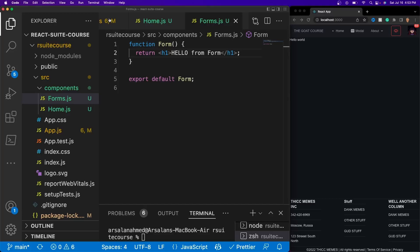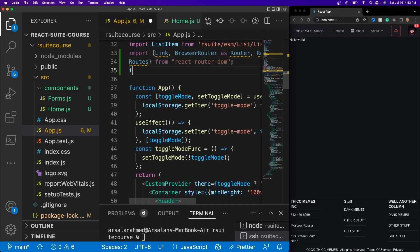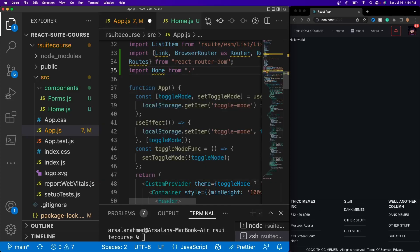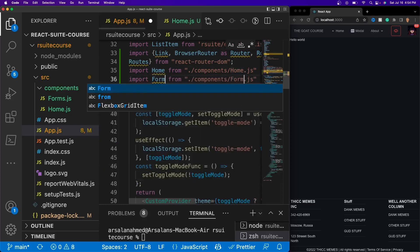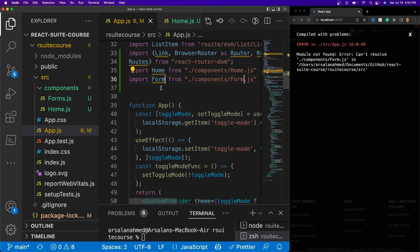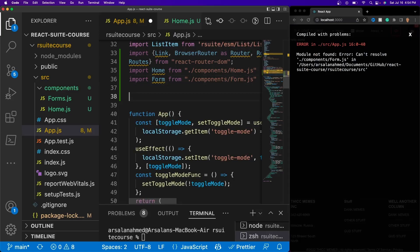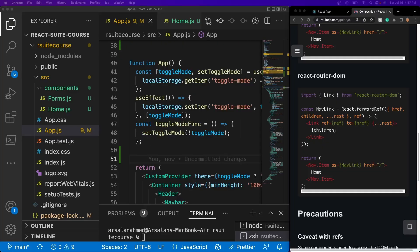Now we're going to go back to our app.js file and import all of our stuff. So I'll do import Home from './components/home.js', and I'll do the same thing for Form. So now we have everything imported. Next, what we're going to do is create a function which is going to be using a ref. This ref is basically going to tell our app to go to a certain route.